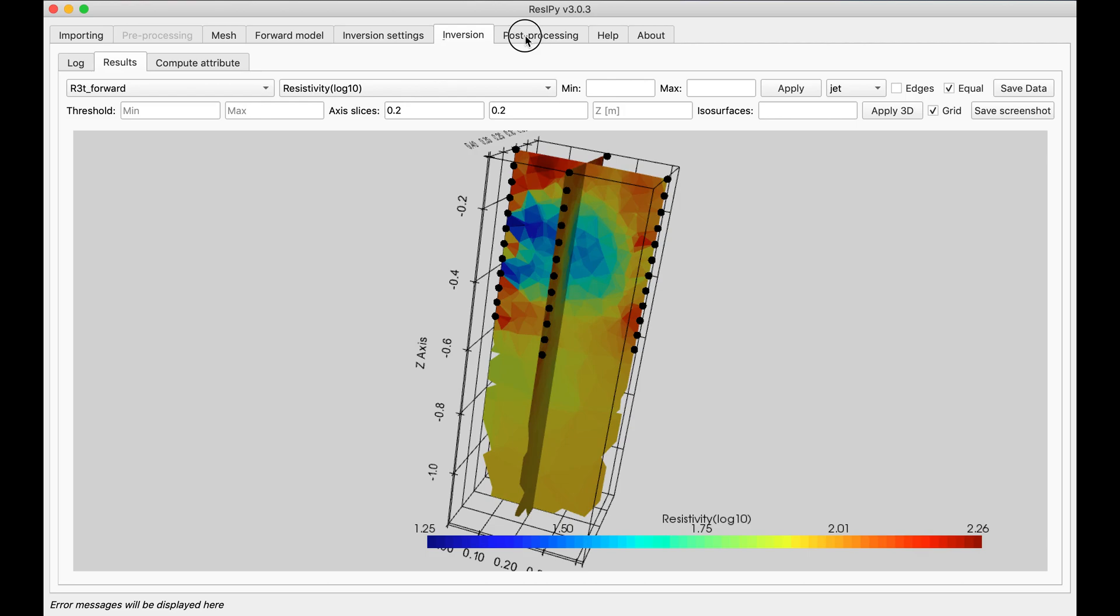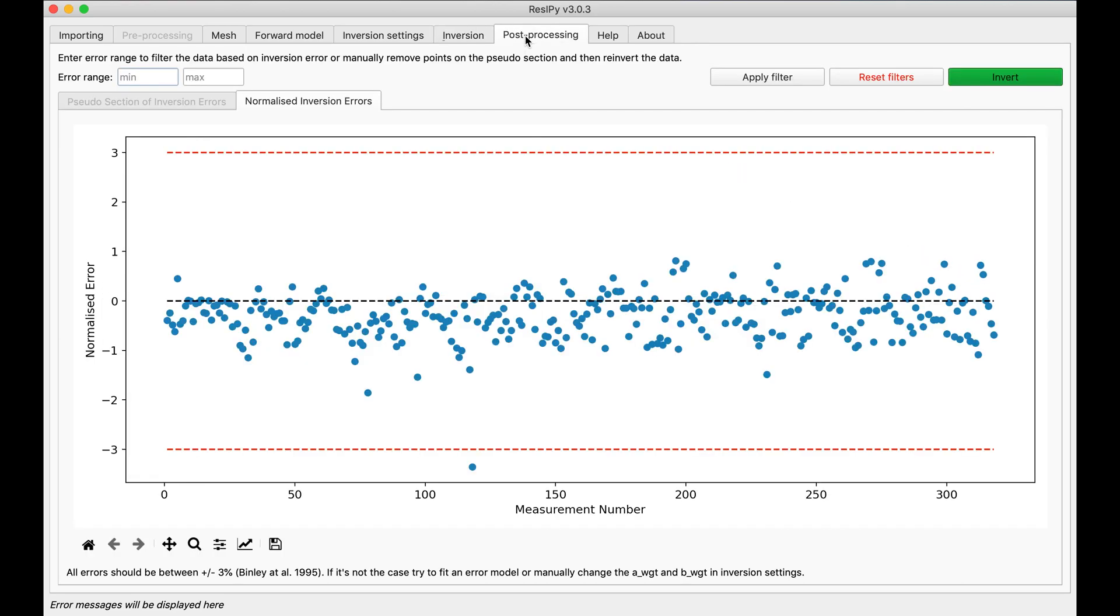And I can go into the post-processing and see if the inversion went bad. I clear out the bad points, for example this one, and then re-invert my data.